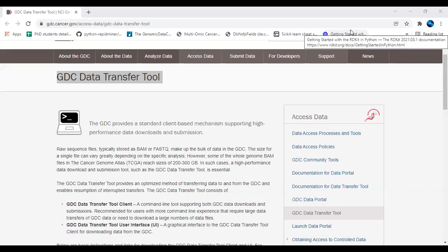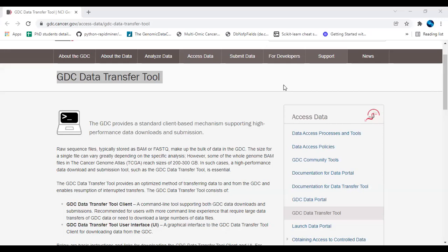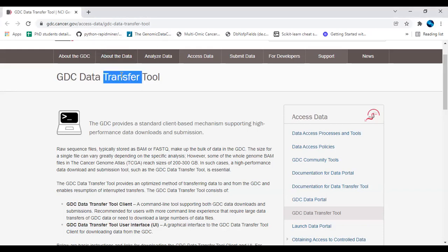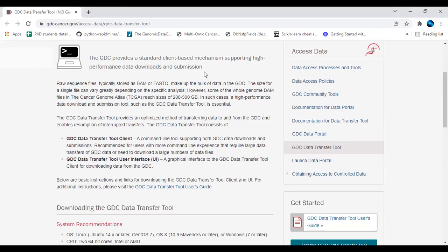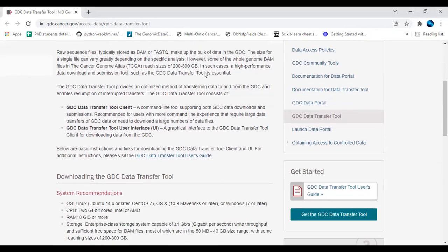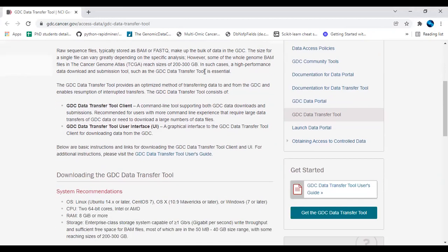Hello, welcome back. In this video, I will be discussing the data transfer tool to download created data from GDC. For that, you have to proceed with the data transfer tool. I'm going to share this link, and you can proceed with downloading the data transfer tool client.